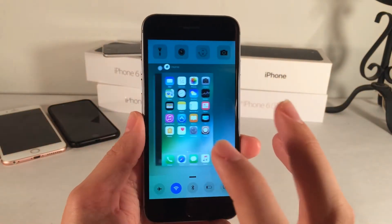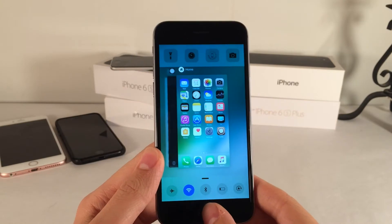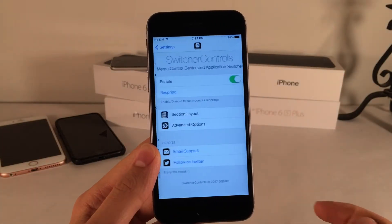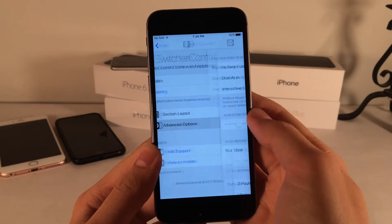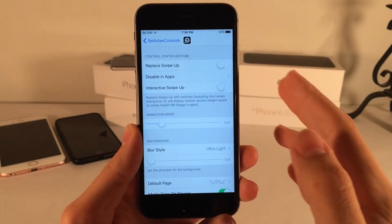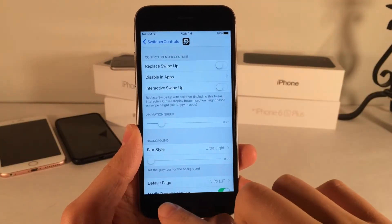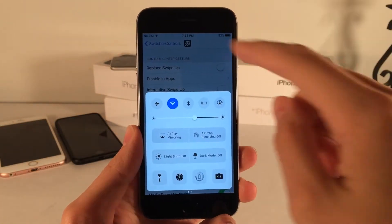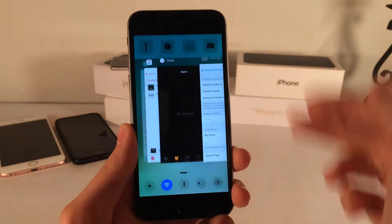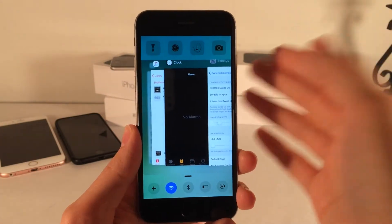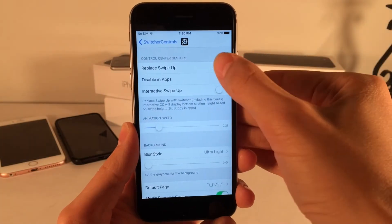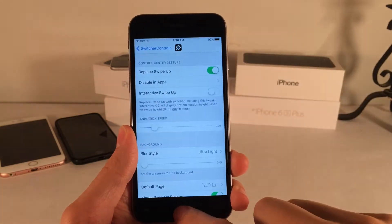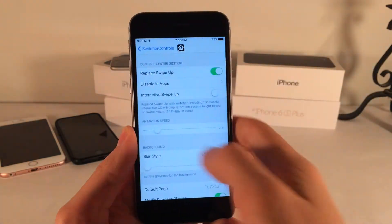It works very well. It's nice to see this concept brought to iOS 10. There is one option in the settings I want to show you. If we head over to the Switcher Controls settings under the advanced options, we have Replace Swipe Up. When this is disabled, sliding up for the control center gives you the normal control center, but if you double press the home button, you'll get the merge view. I think that's a little bit confusing, so I recommend you enable Replace Swipe Up. When you do, sliding up gives you this same interface and double pressing as well — that makes things a little bit more consistent.